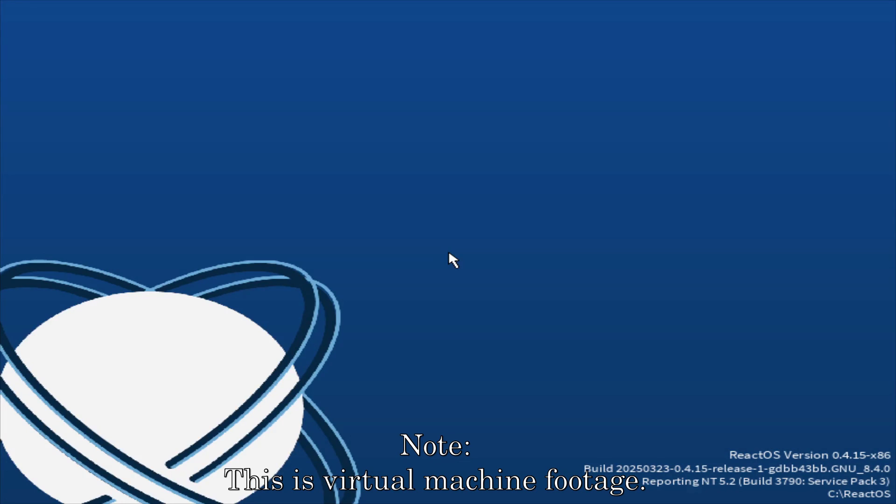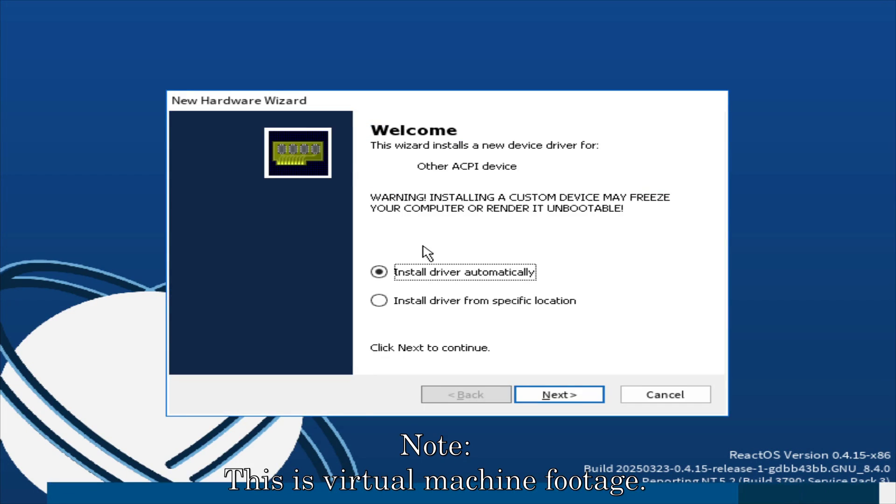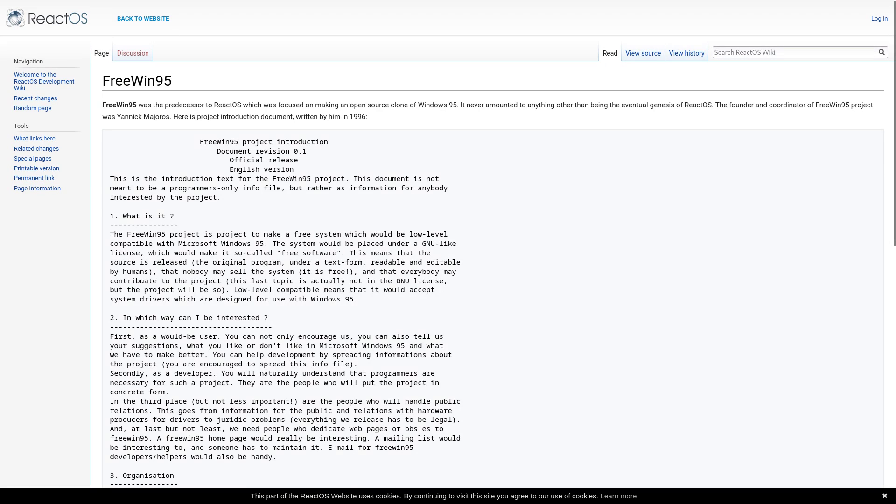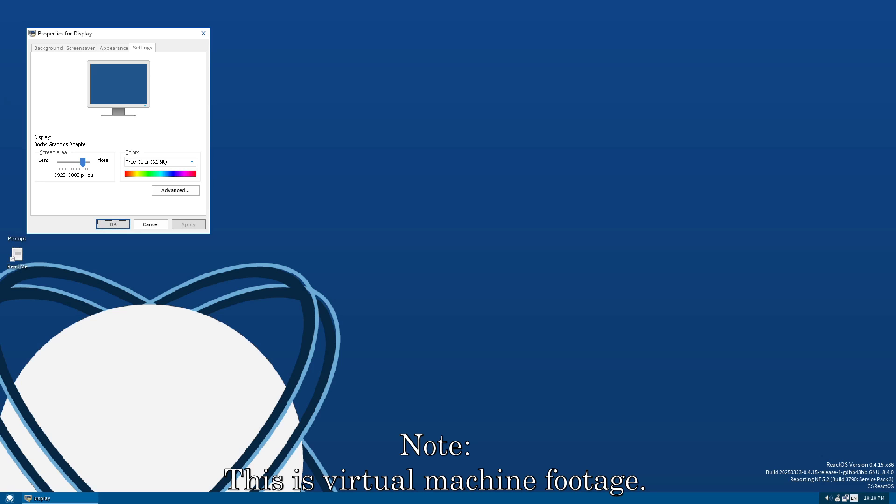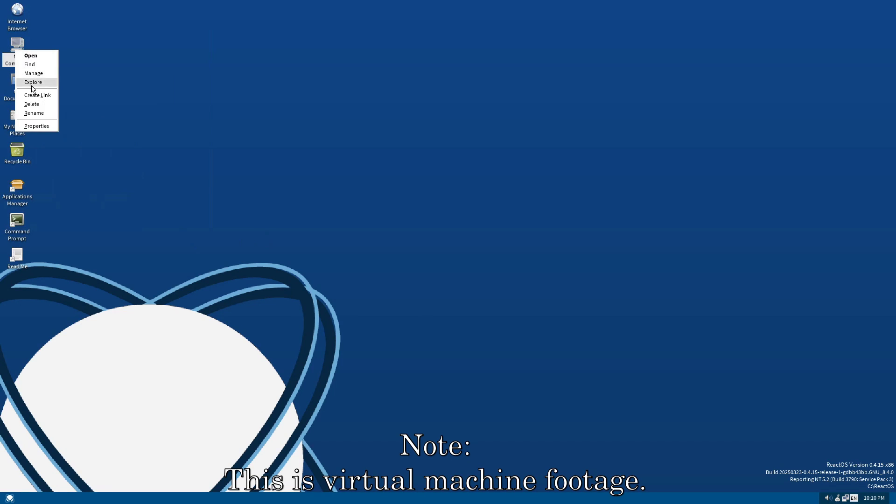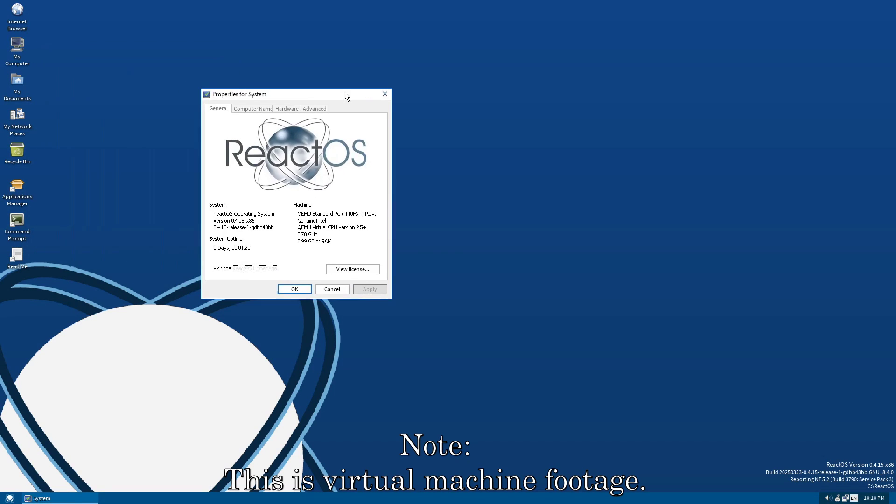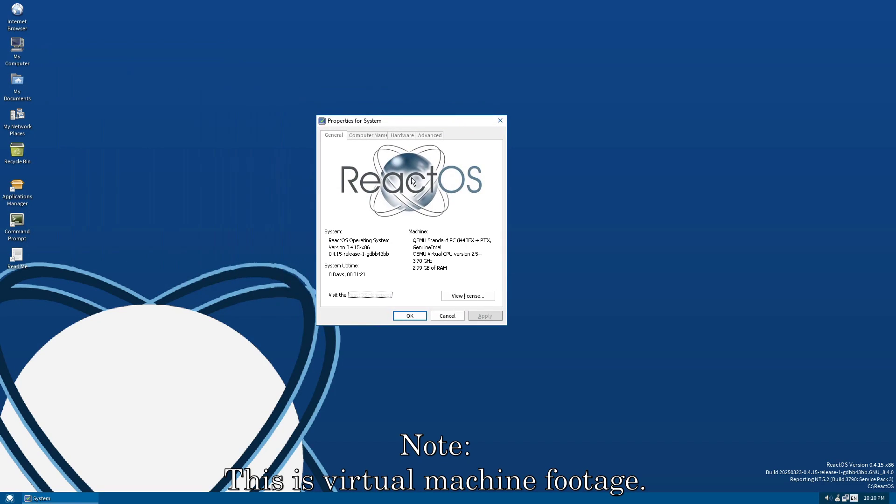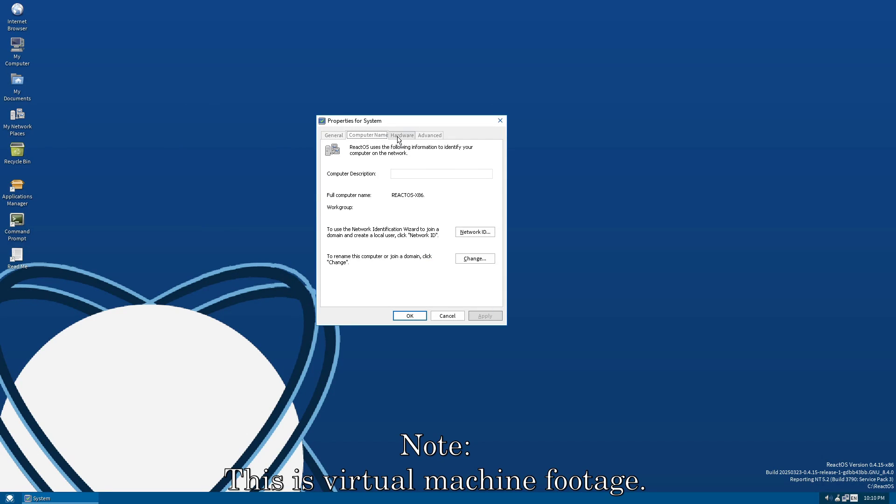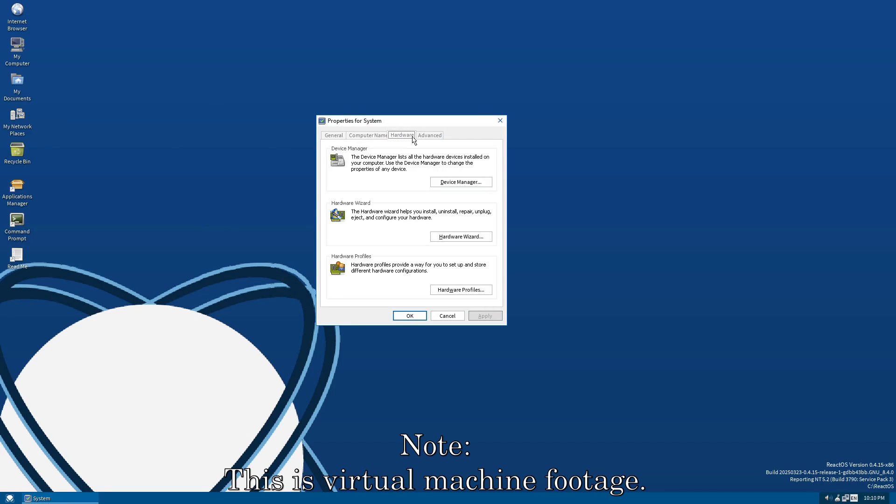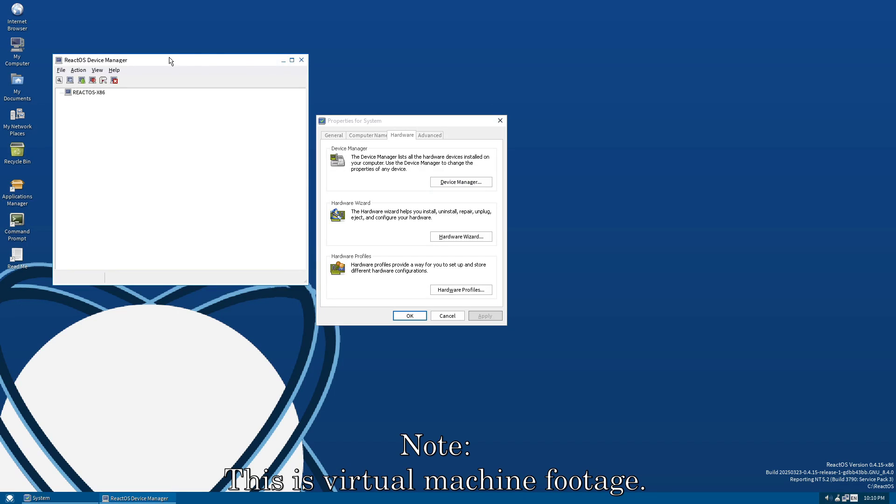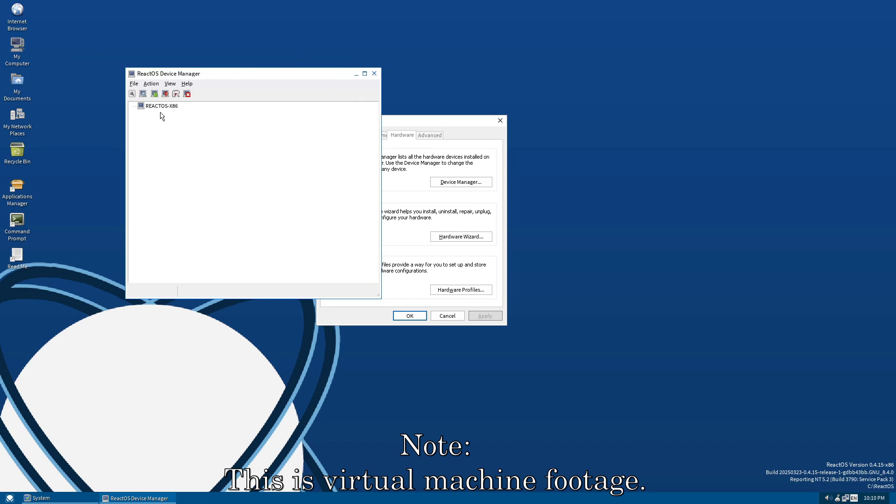ReactOS started development in 1996 as a clone of Windows 95 called FreeWin95. Windows 95 isn't NT-based, rather it was DOS-based. The project didn't go anywhere and was abandoned until 1998, where it was revived as ReactOS and the goals changed. Instead of being Windows 9X-based, it was decided the project should be NT-based, and the rest is history.